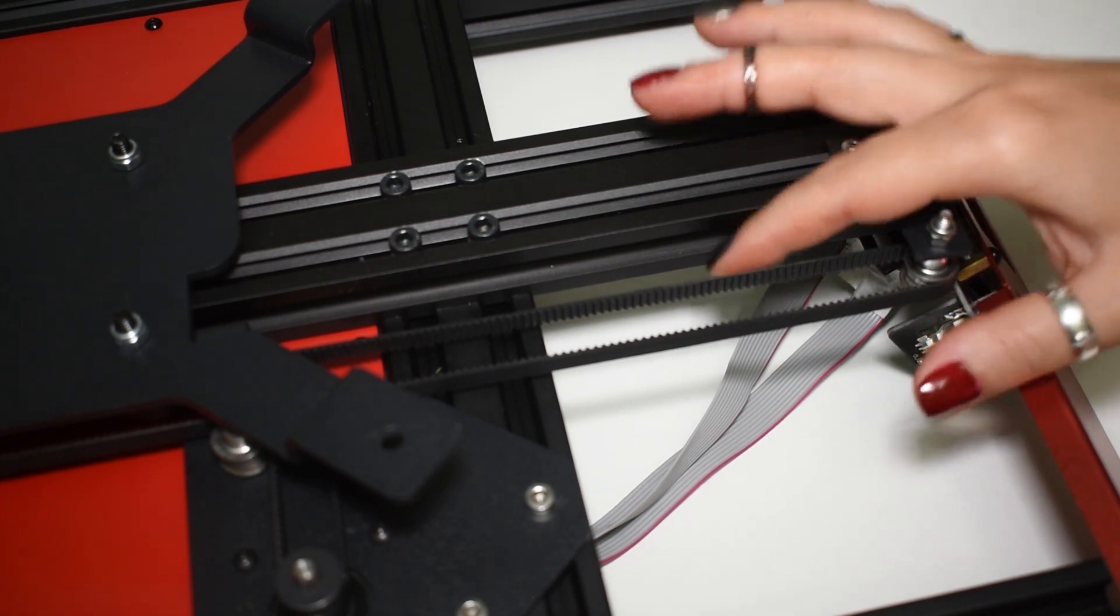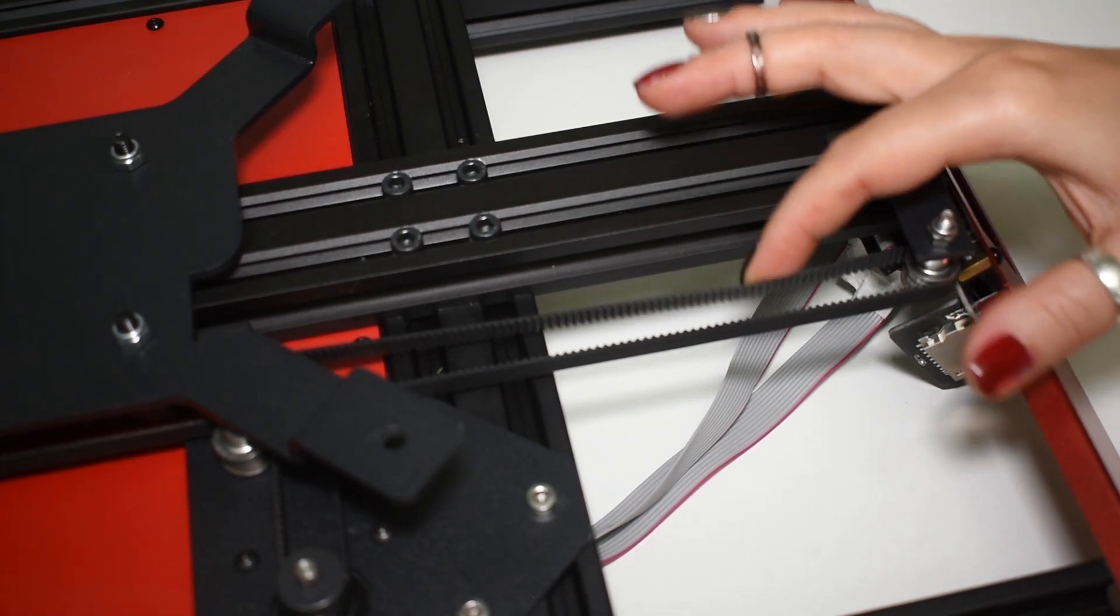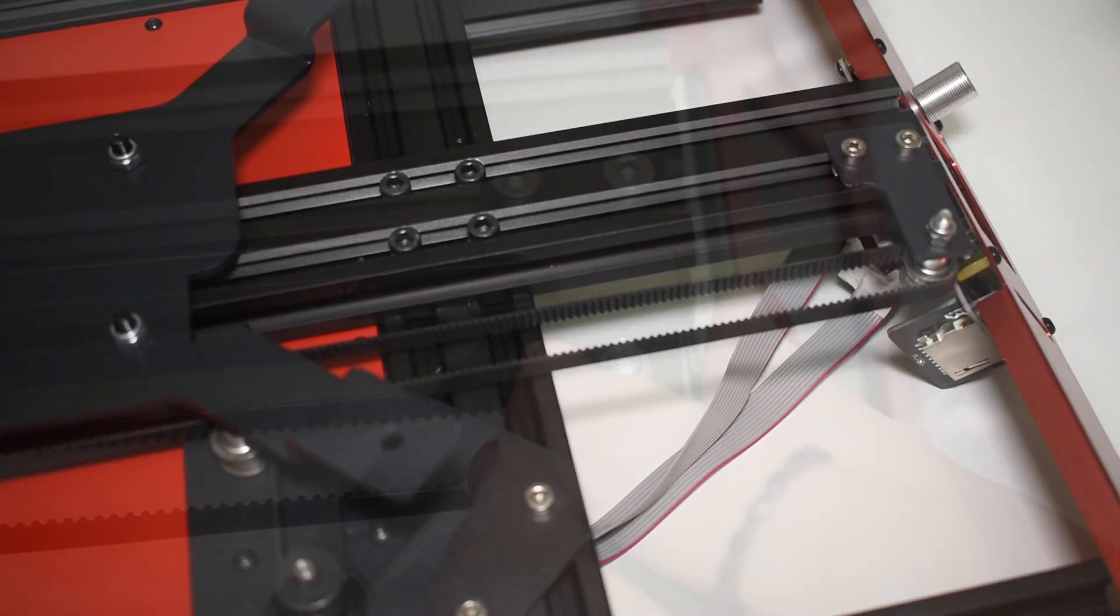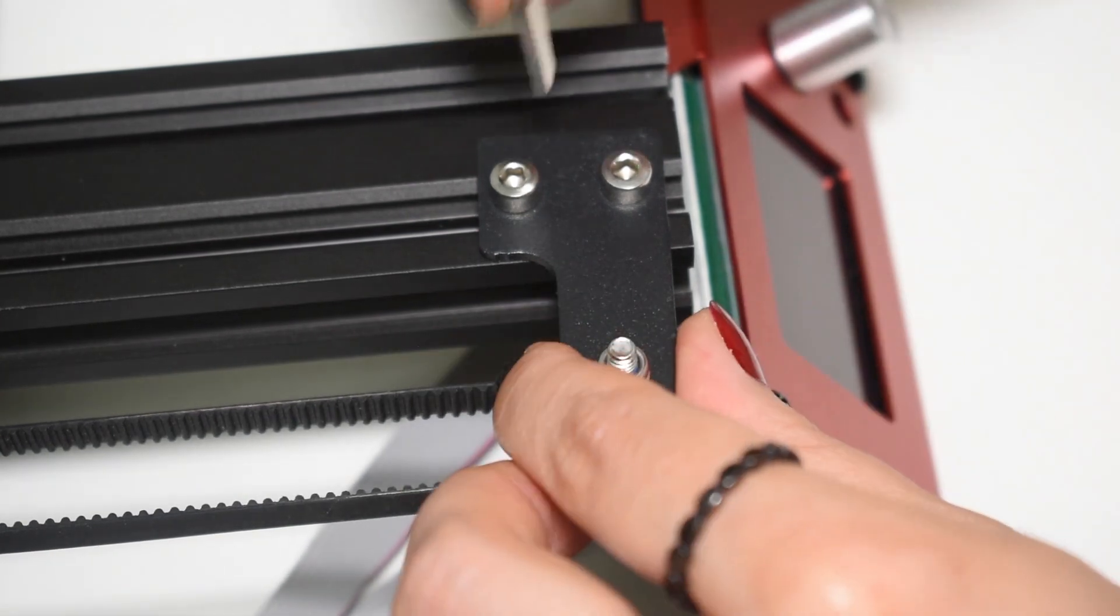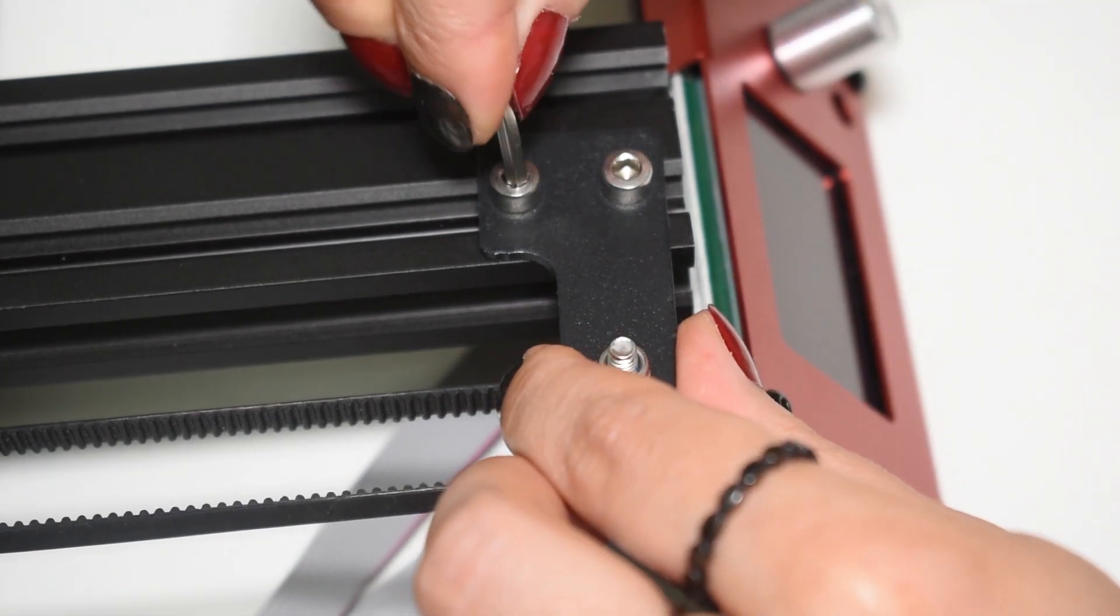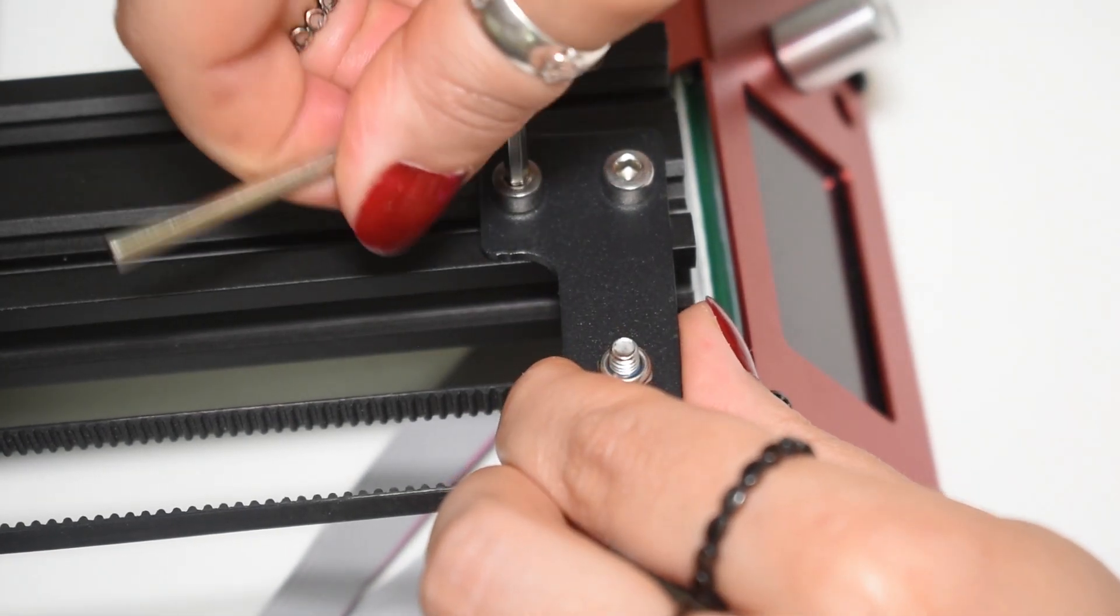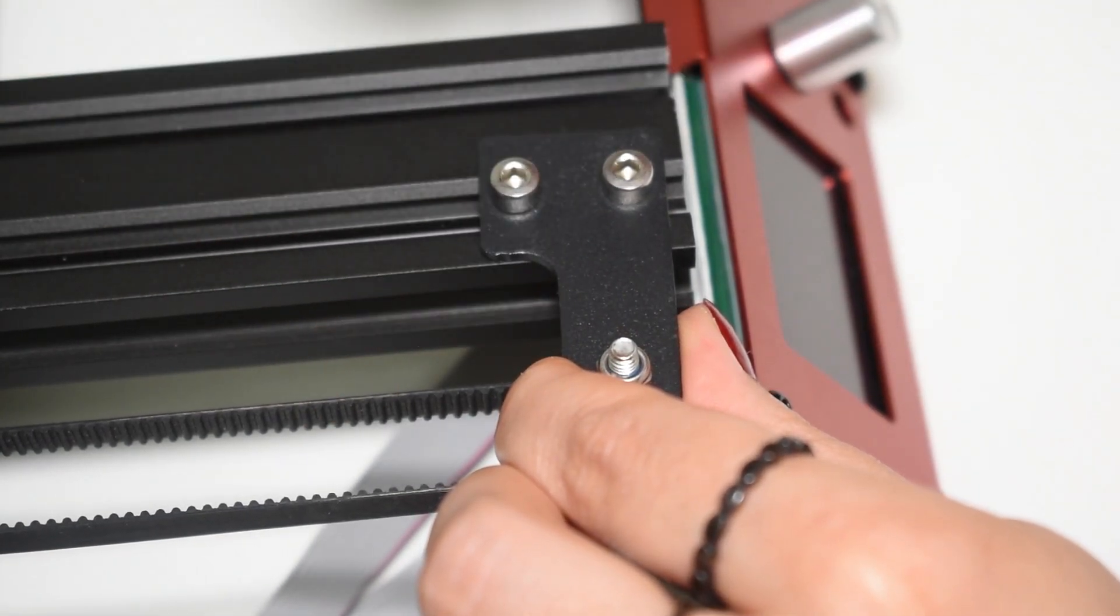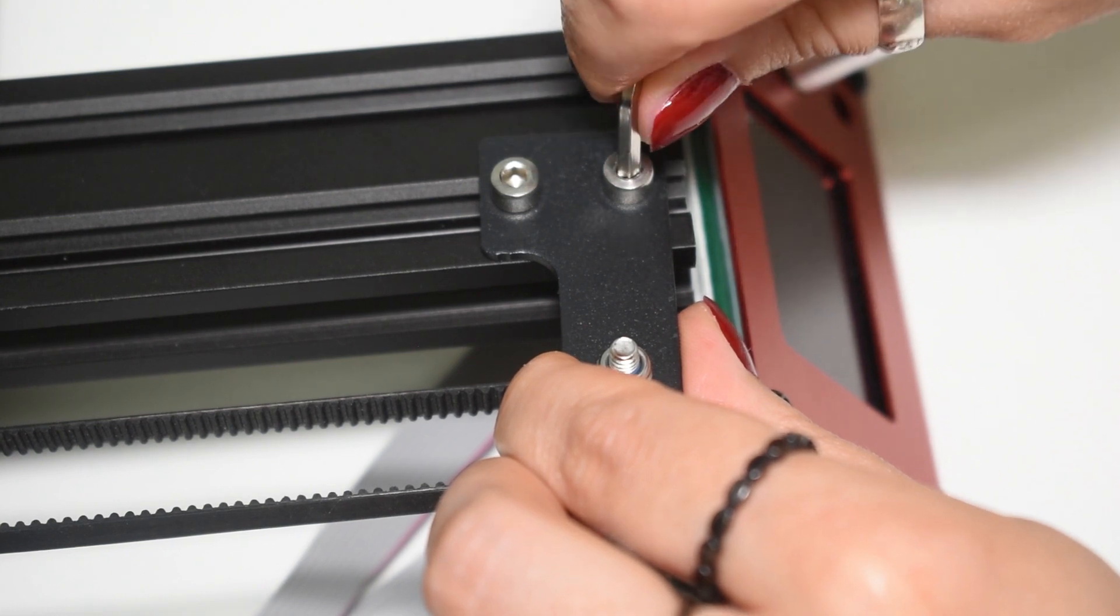Before assembling anything, you need to do a couple of checks. One of them is the Y-axis belt tension. Check if the tension is ok, and if not, adjust the front idler.